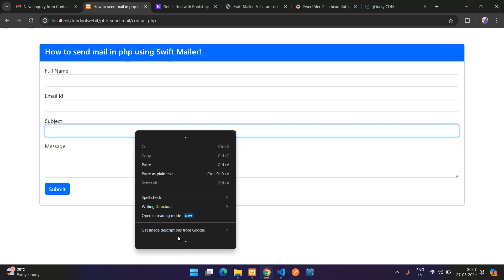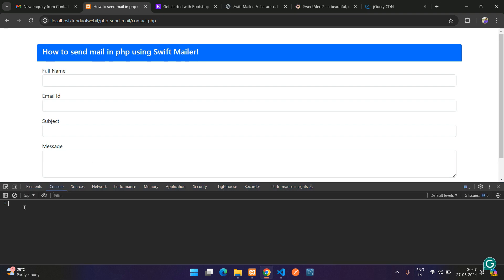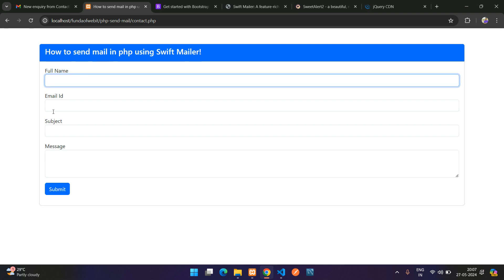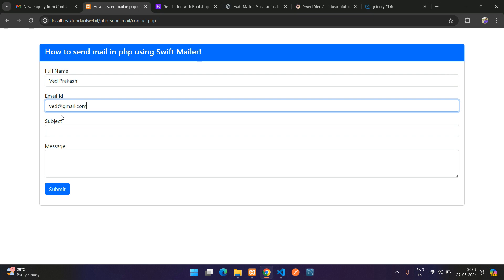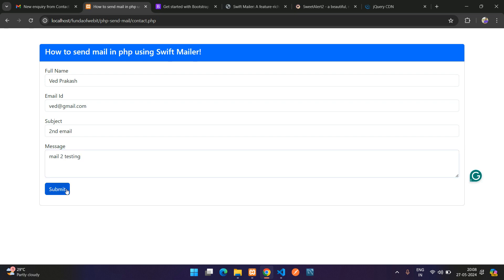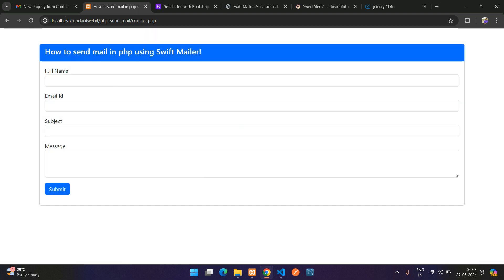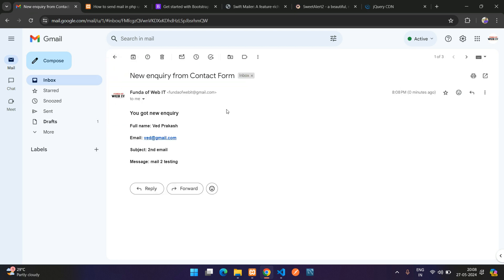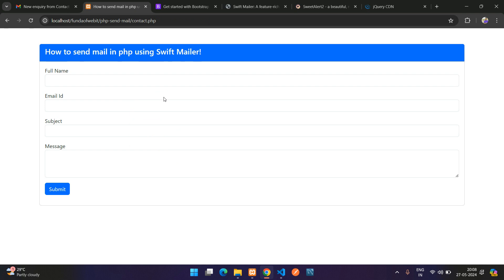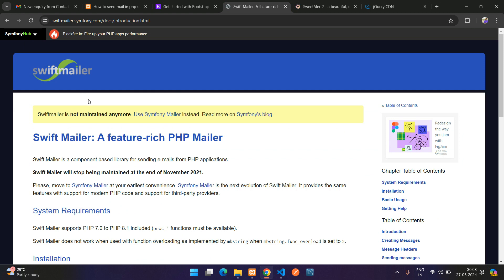We submitted — it's loading. We got the mail but didn't get the alert. Looking at the SweetAlert code, we had not pasted the message text inside double quotes — fix that. Refresh, no errors in the console log. Test again — fill in the form and submit. Perfect — 'Thank you for contacting us, Team Funda of Web IT'. We got a new inquiry with all details in HTML format. We have successfully completed how to send mail using SwiftMailer. Thank you for watching — please subscribe, like, and share.